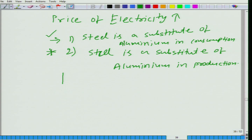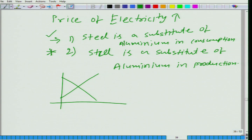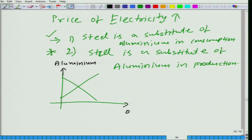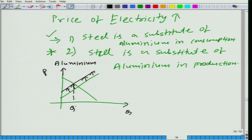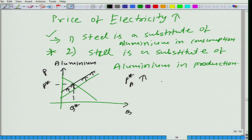It also means that willingness to supply aluminum is coming down. So what will happen to the supply of aluminum? It will shift inward. As a result, P* aluminum will go up and Q* aluminum will come down.